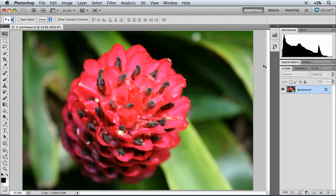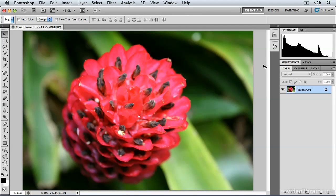The great thing about working with adjustment layers is that not only can you apply image adjustments non-destructively without harming any pixels, but they also come equipped with a layer mask. Layer masks give you all kinds of creative control, because they enable you to control where an adjustment is applied within the photograph. I'd like to show you how this works using the redflower.tif image, and I'm going to create an artistic effect using the selective color adjustment with a layer mask.